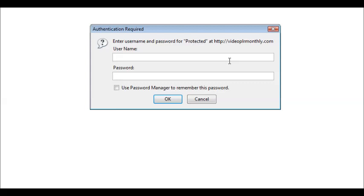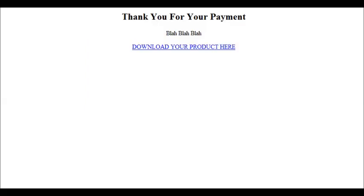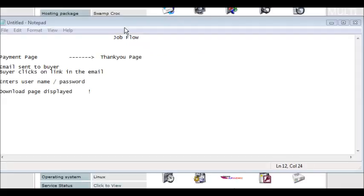So when they get here, they will type in Tim and password, and they will get the download page. This is now a totally secure way to deliver your products.